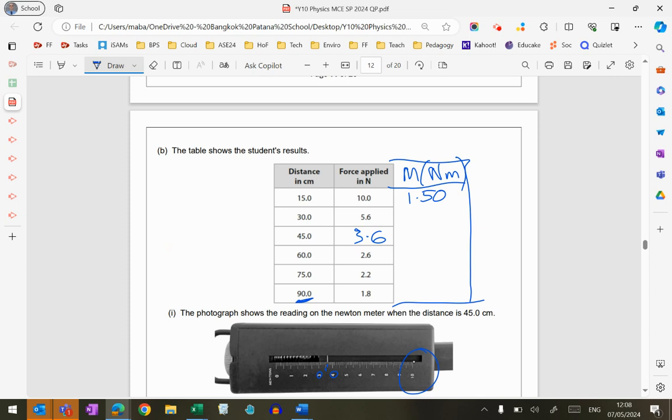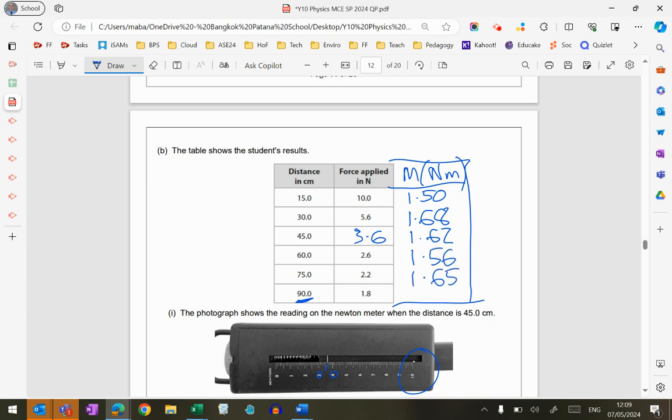So 1.5 newton meters, 1.68 newton meters, 1.62 newton meters, 1.56 newton meters, 1.65 newton meters, and 1.62 newton meters.